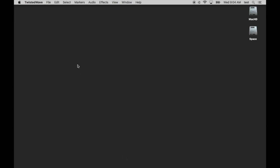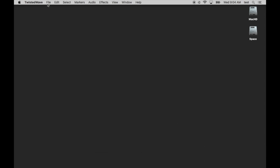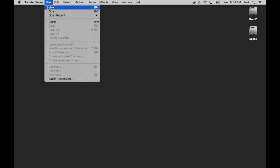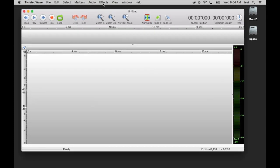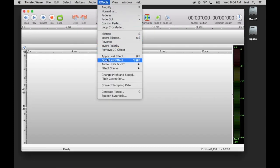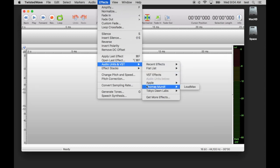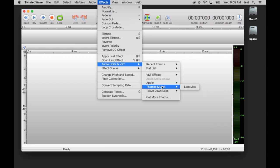I will skip this version for now. I will create a new session. And just to verify, you can go up to effects and audio units in VST. For some of you, we have found that the name Thomas Munt, who makes Loudmax, will show up immediately in this list. For some of you, this is not the case. You actually need to go into VST effects, and then you'll see Loudmax there.